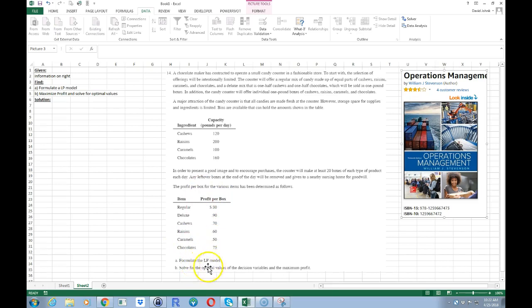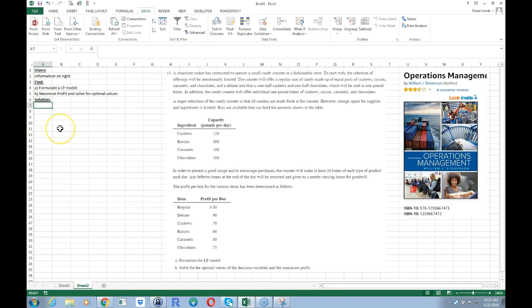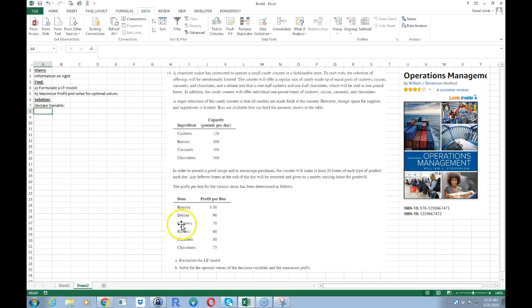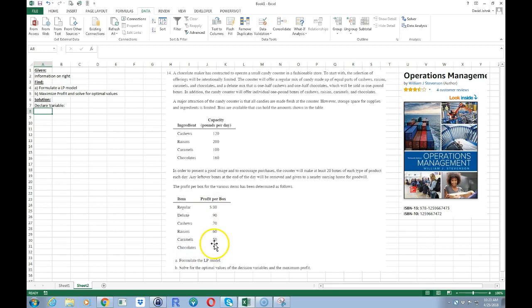We want to formulate an ILP model and solve for the optimal decision variables. Normally you form your own problem. You want to declare your variables — what are we solving for? If you look at this problem, these are one pound boxes and we want to know how many we're going to make of each one. We need to make at least 20 of each type and we want to know how many to make in order to maximize profit. So our variables are going to be the number of boxes of each one.